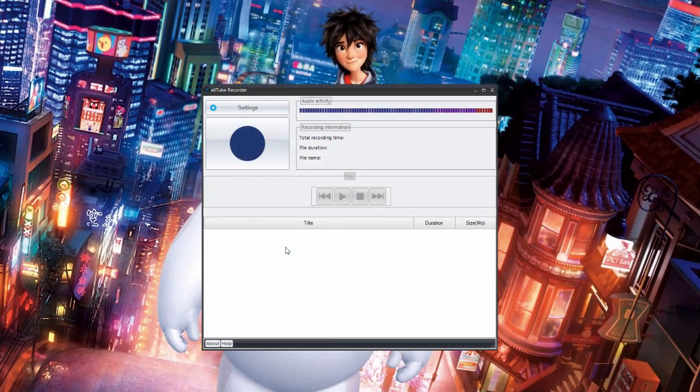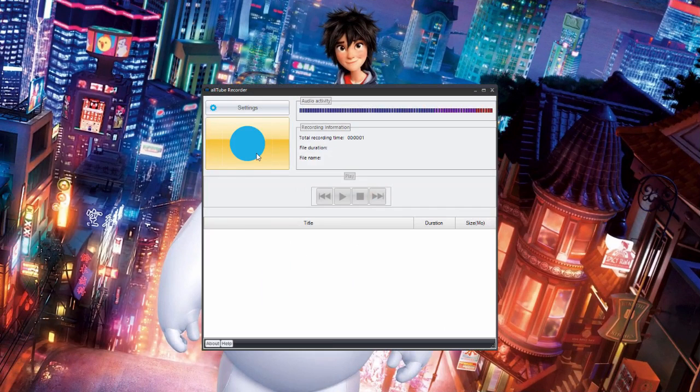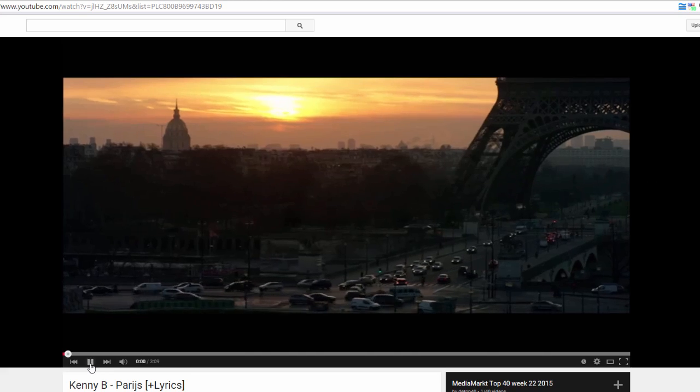Click on the big round blue button to start recording. Now, the software will start recording as soon as it hears a sound.